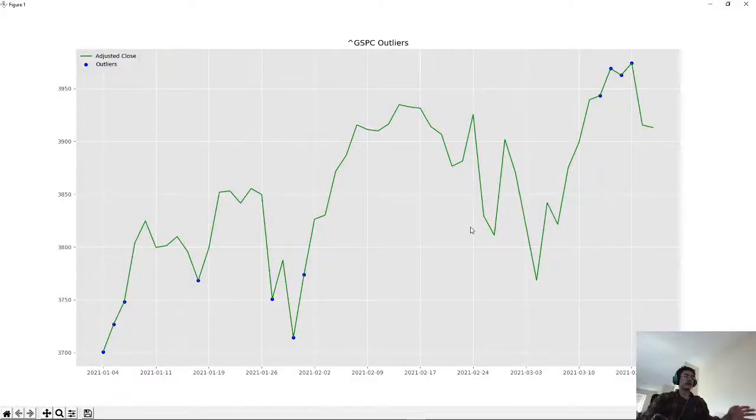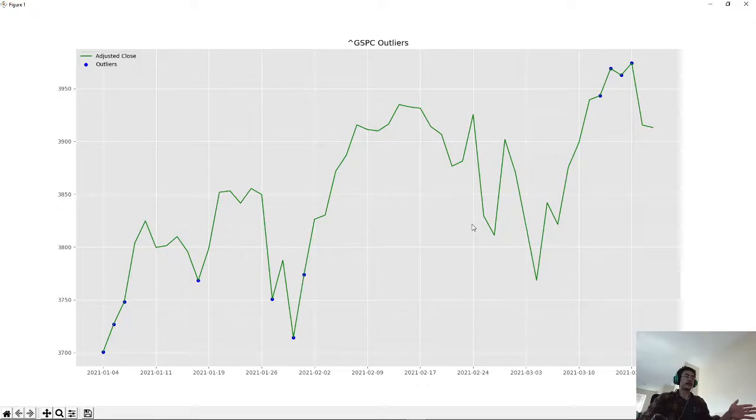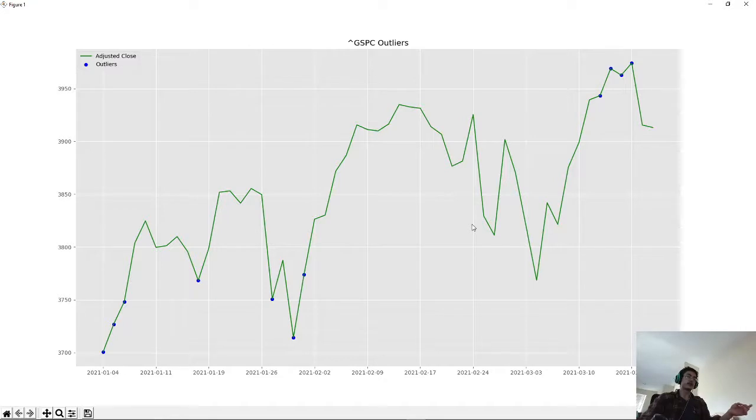All right, the purpose of this video was to detect outliers in the stock market so we could separate trends from just simple noise in our data.